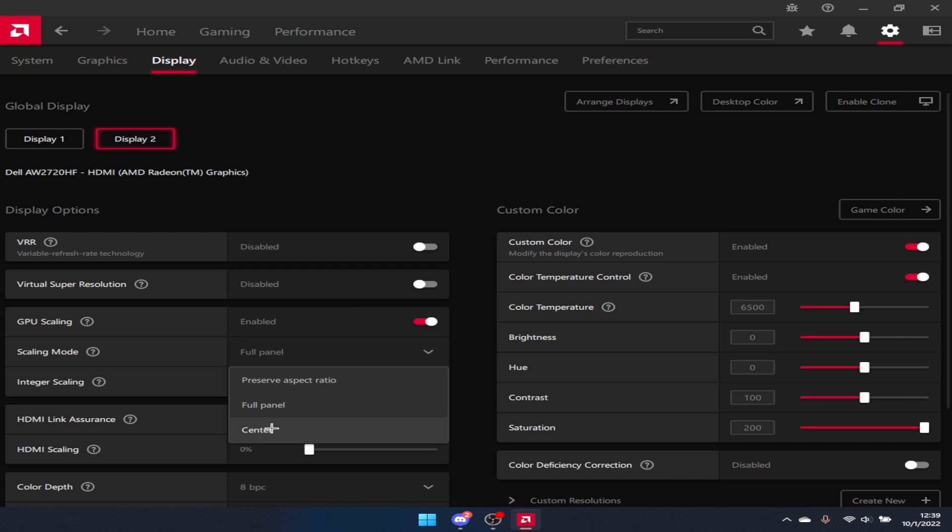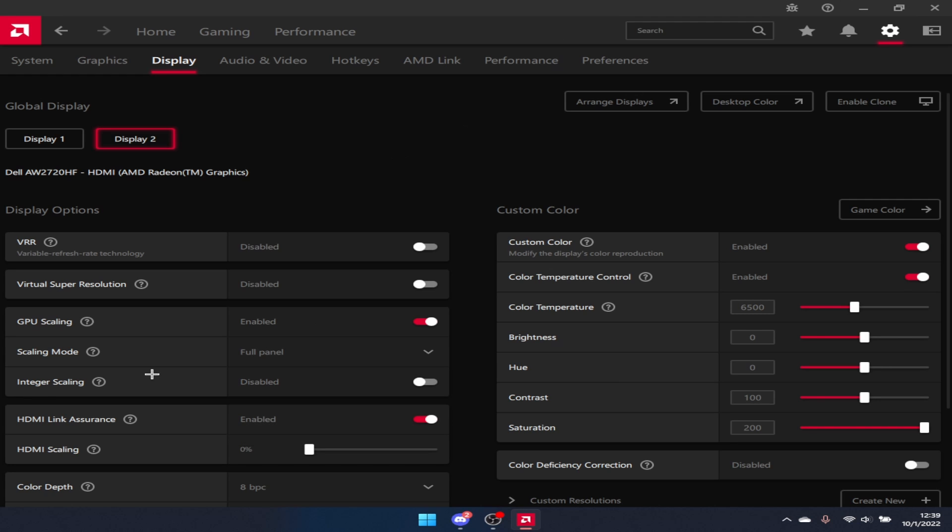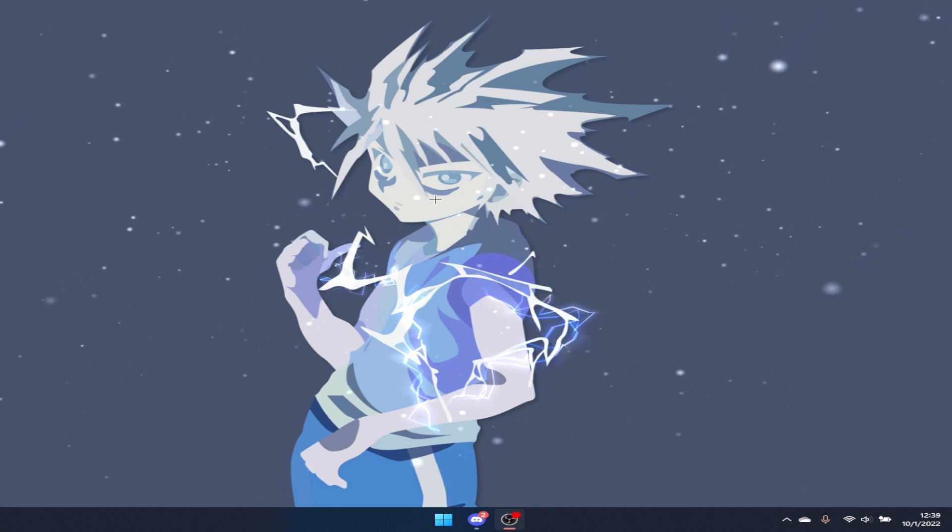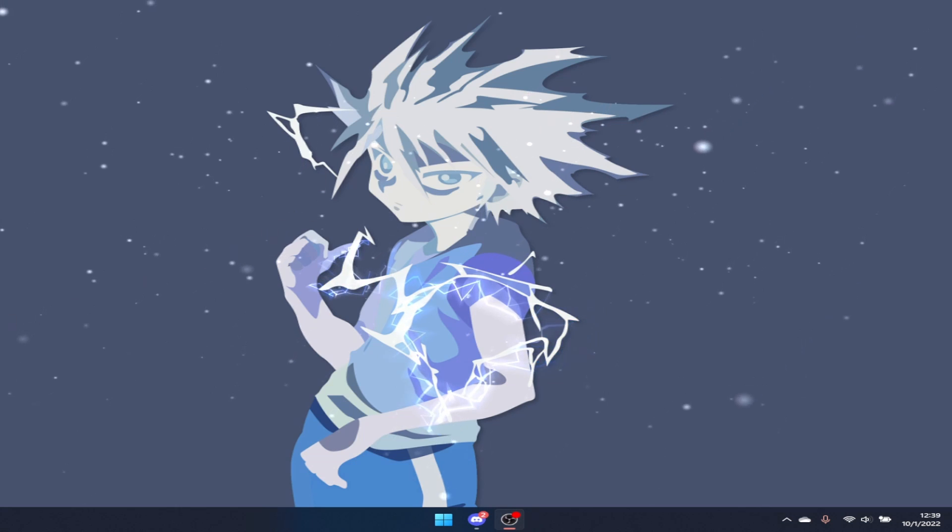If you have preserve aspect ratio or center on, it might show black bars which will mess up the stretch resolution. Once you enable it, it should go stretch, and I'll display the two stretch resolutions on Roblox right now.